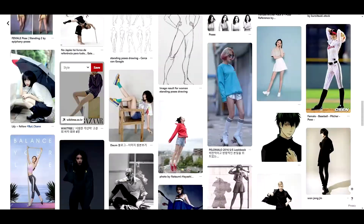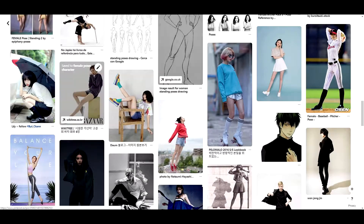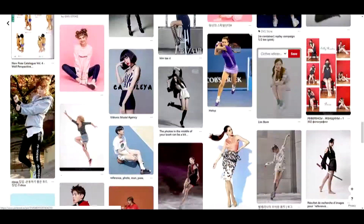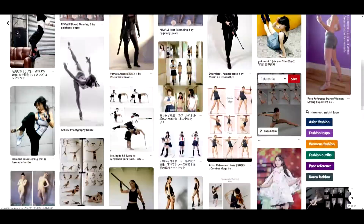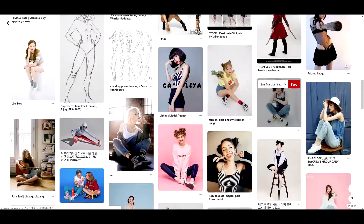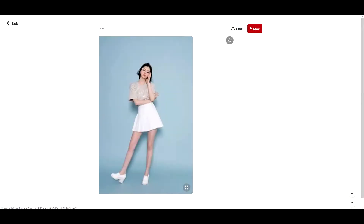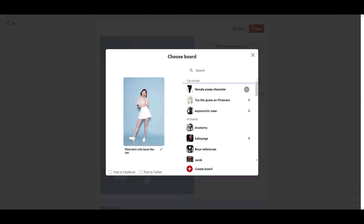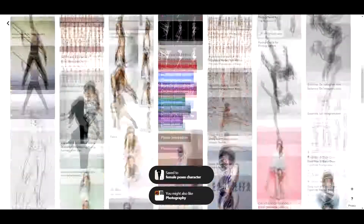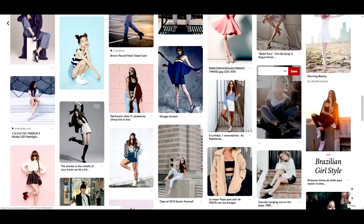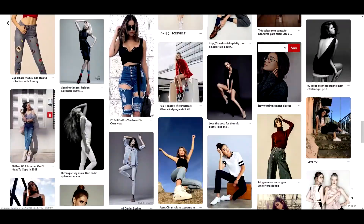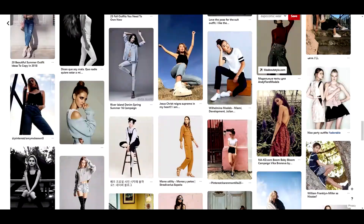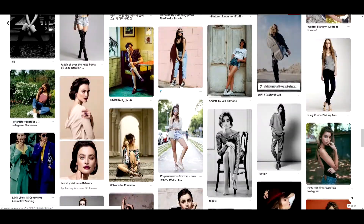Although you've already decided on your pose, these references may be of great help and you may be inspired by them. This way you can change your option or add a different touch. I recommend you to use all those poses that you like.